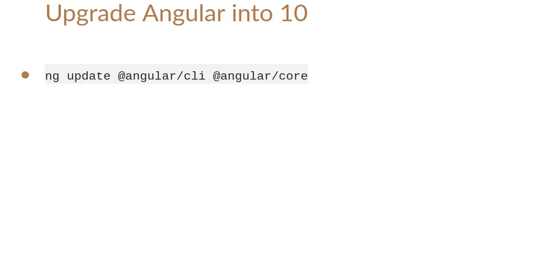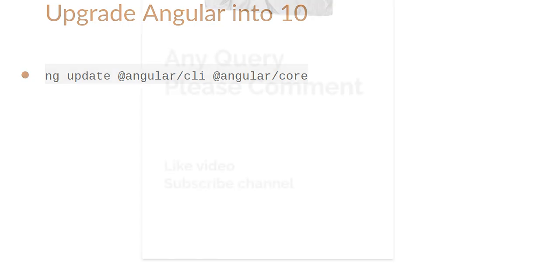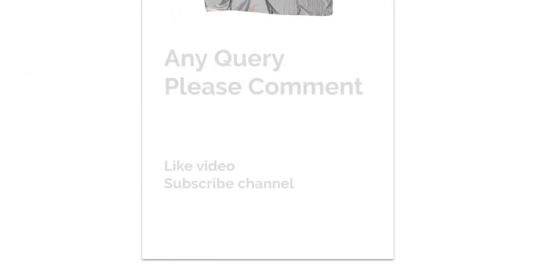The last one is that if you are using any previous version of Angular, then you can just run this command and you will find that your Angular CLI and Angular is updated to version 10. If you still have any kind of queries you can ask me in the comment box. Don't forget to subscribe my channel and please like this video.